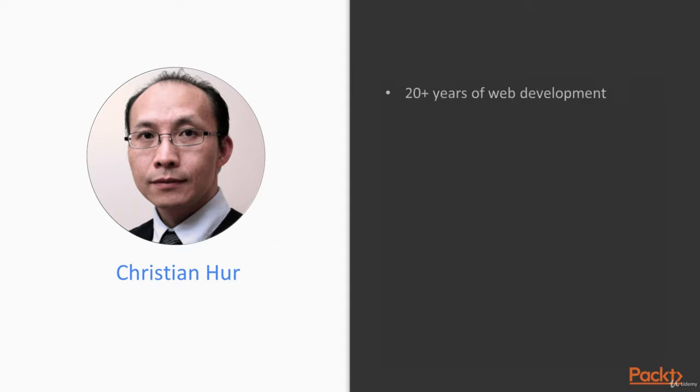Here's a little bit about my background. I have over 20 plus years in web development and I love teaching as you can see here. I am a web instructor at Gateway Technical College here in Wisconsin, USA.